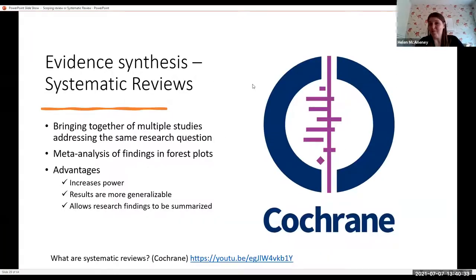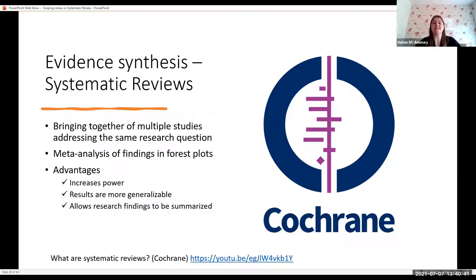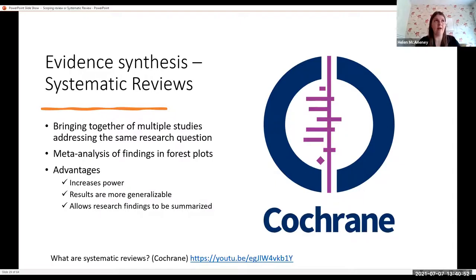This is where the Cochrane logo actually comes from — from the forest plot itself. The Cochrane systematic reviews will be the most stringent of all systematic reviews, and if you're looking for evidence, that's where I would go. If you need help with key terms and what to search for, often look at other articles or Cochrane reviews to see what they've searched and learn from what others have done. There is a bit of an art form to all of this.